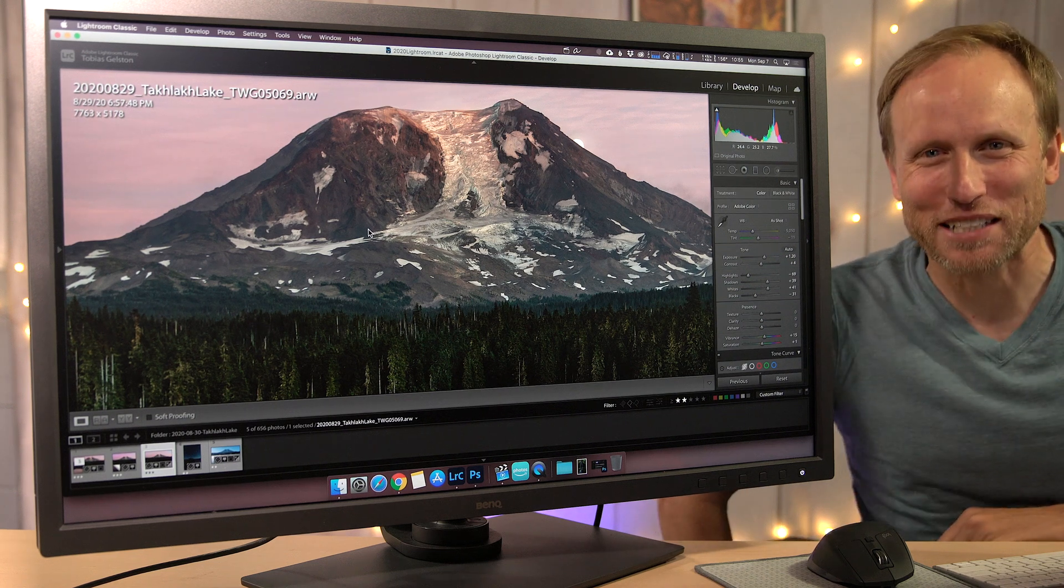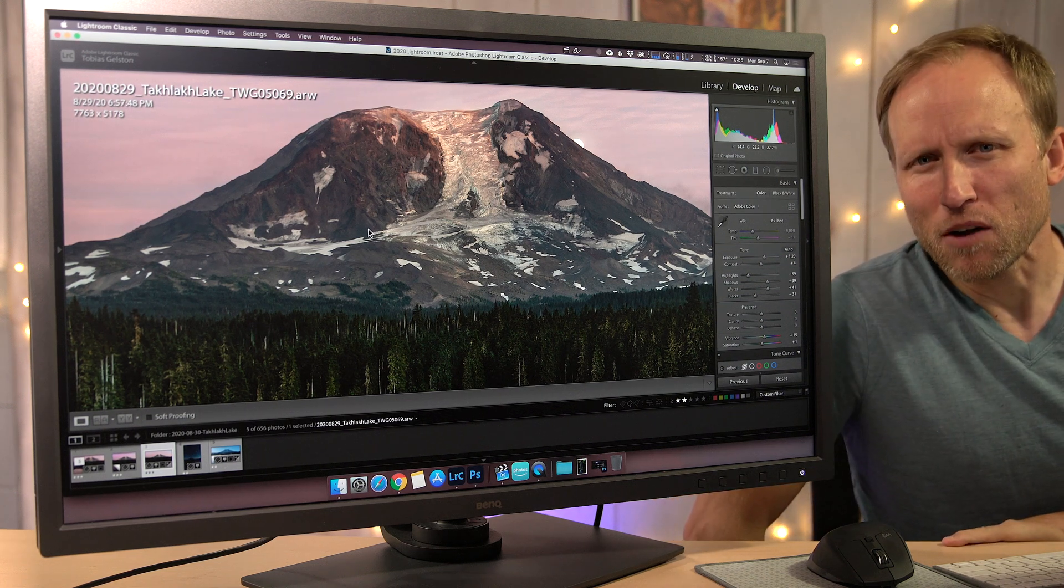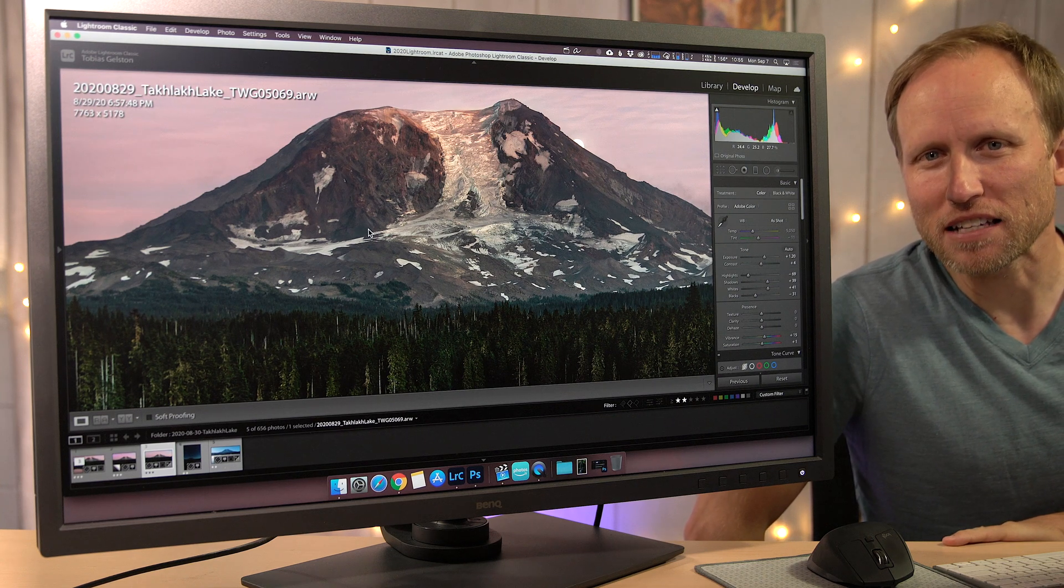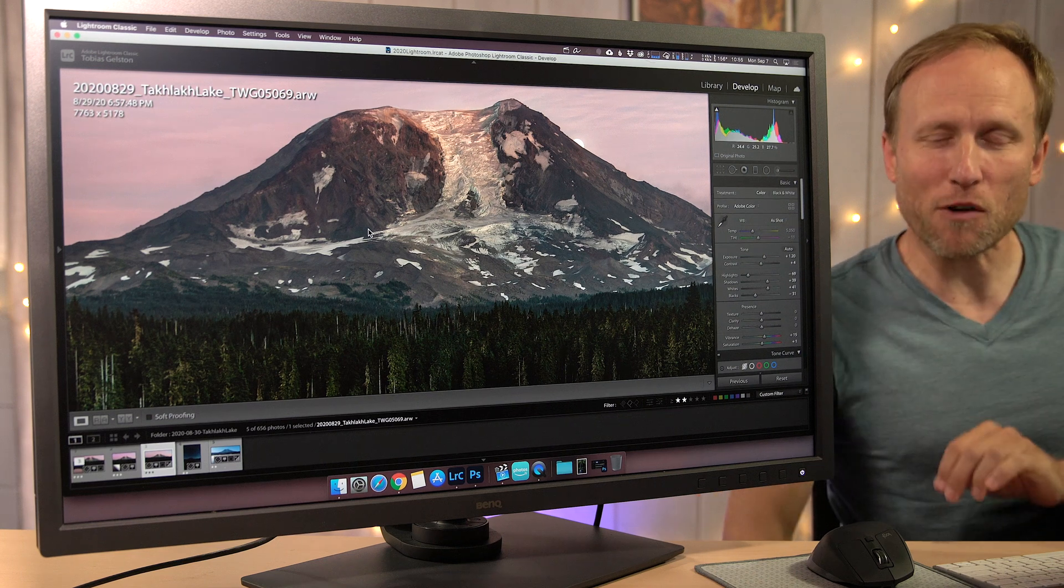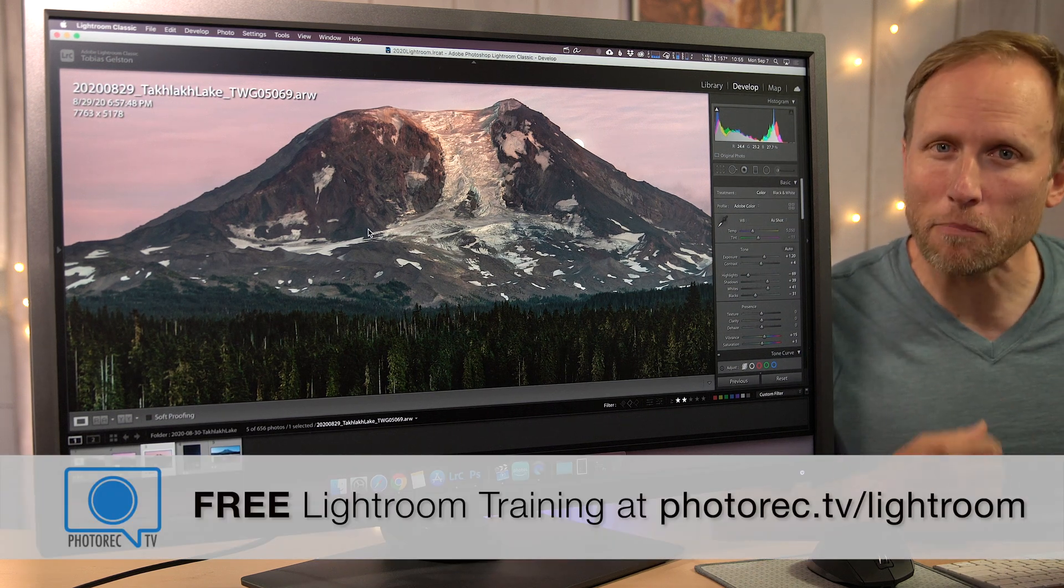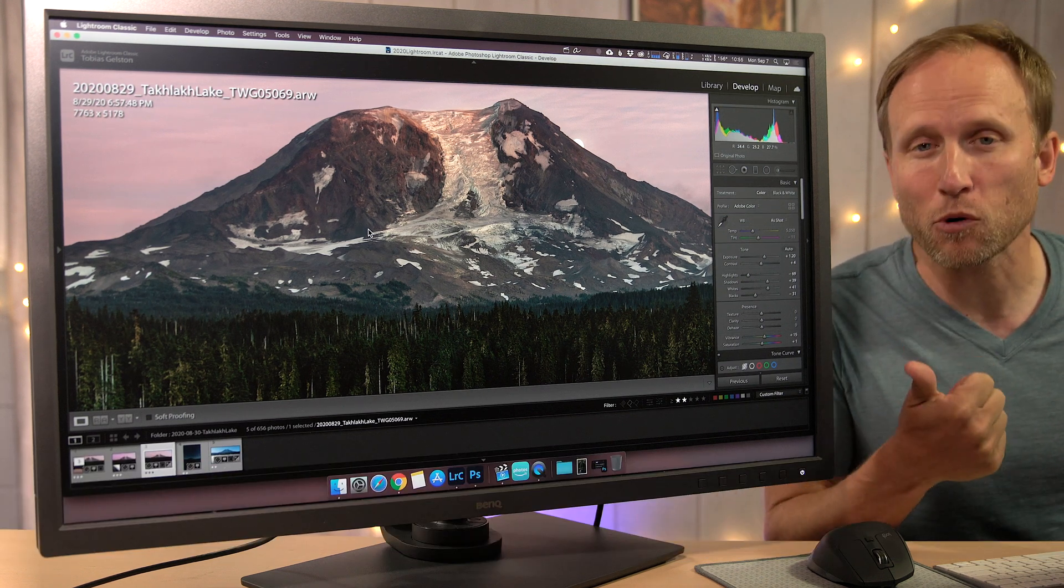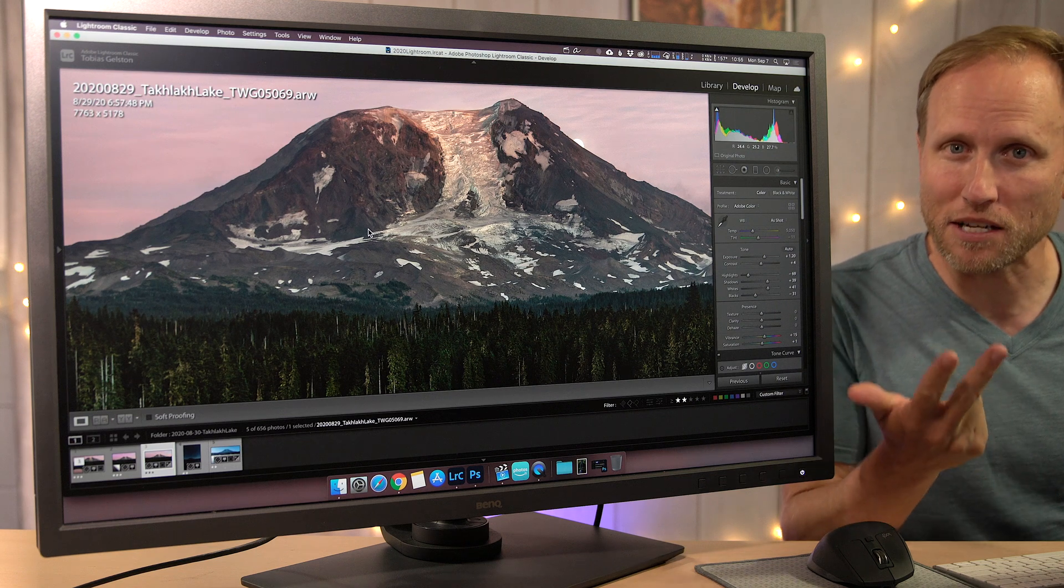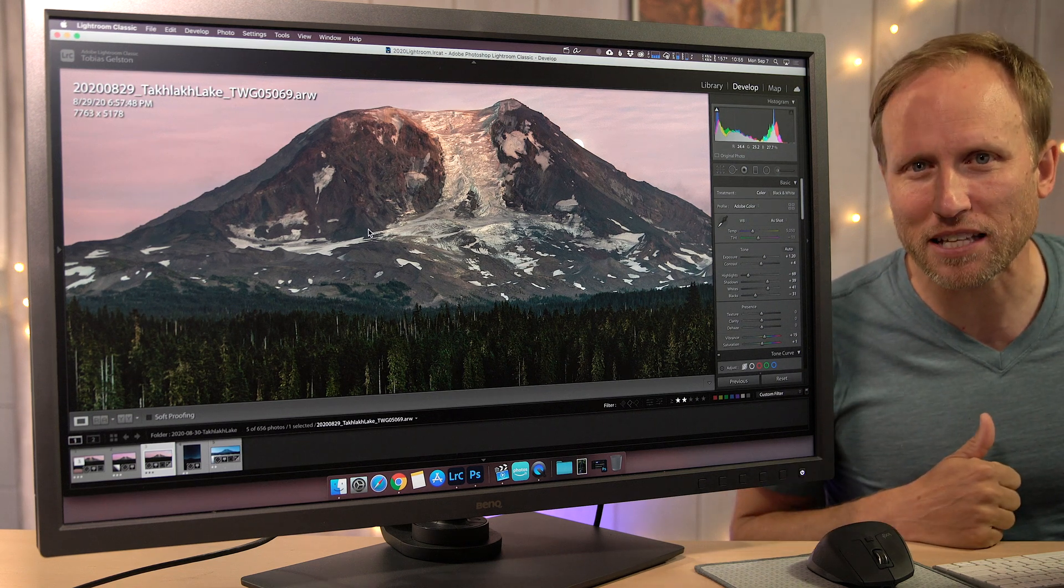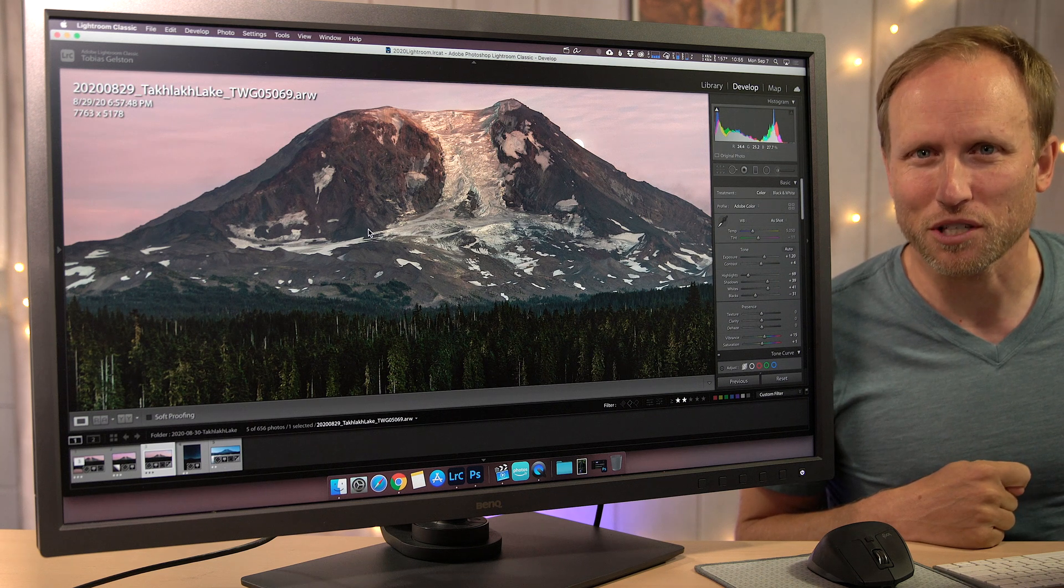Hey everybody, welcome back to photorec.tv. I'm Toby and this weekend I reformatted my Mac and then realized that I hadn't backed up my export presets. I realized this would be a great time to make a video about my export presets, how I build them, how I use them to export beautiful images to Instagram and Facebook, print, stock photography, and use export presets as an ultimate backup solution.